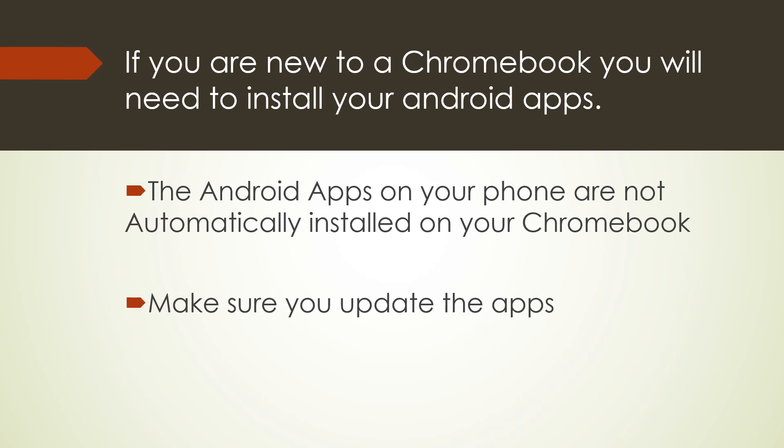If you are new to a Chromebook, you will need to install your Android apps. The Android apps on your phone are not automatically installed on your Chromebook. And also, please remember to make sure you update the apps.